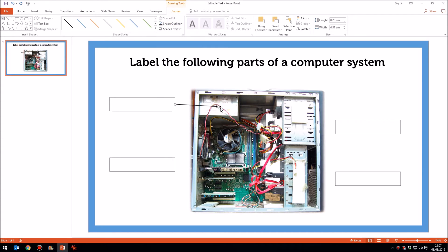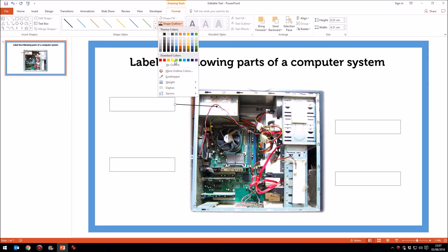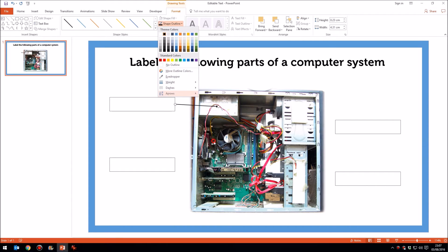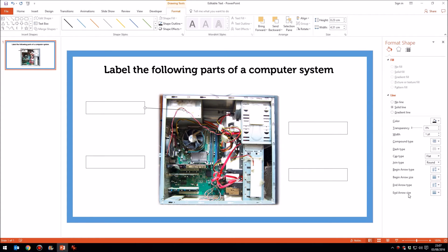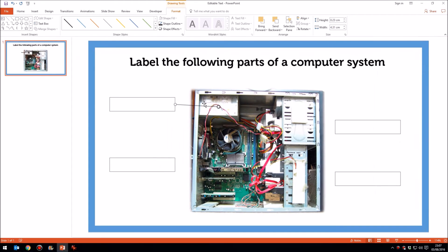So I'm going to just change the color and the thickness of that line slightly. And the arrow head itself doesn't look terribly clear. So I'm going to actually choose more arrows and change the arrow end type to a circle and the arrow end size to the largest. There we are.